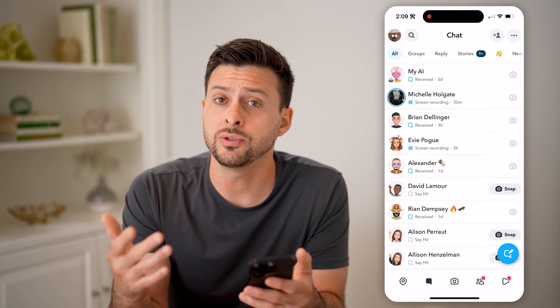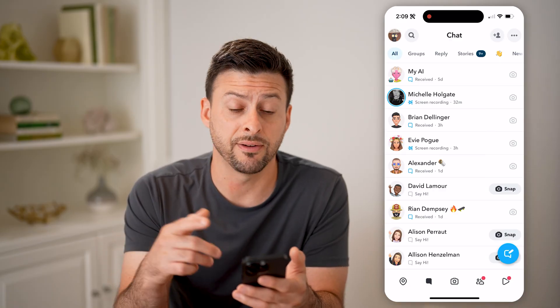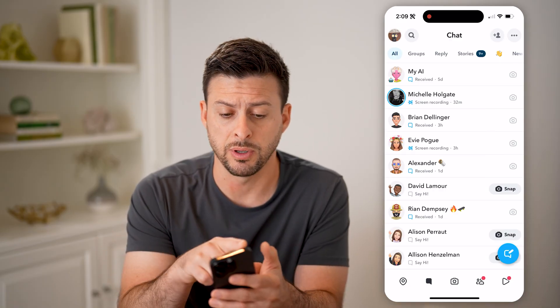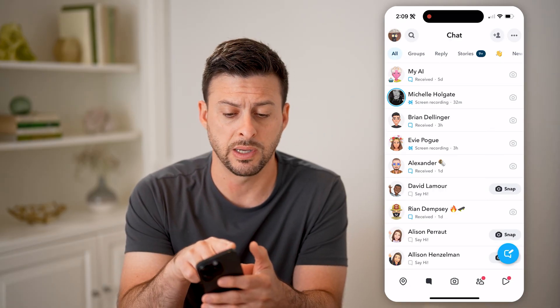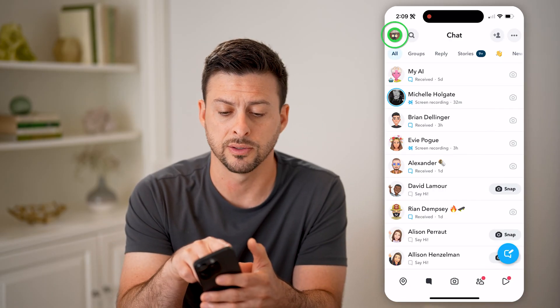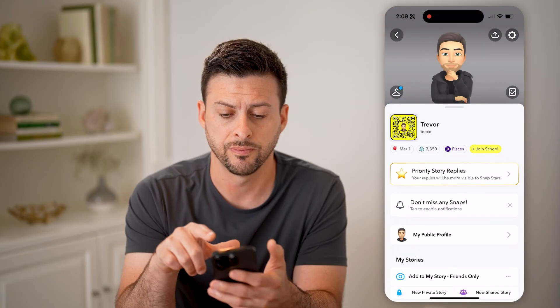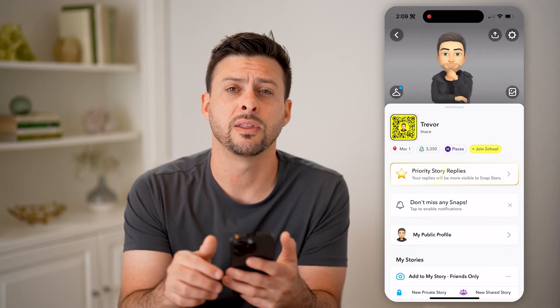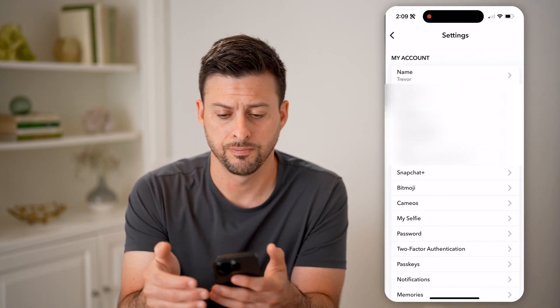You can always go back and find who those people are and those messages by tapping on your profile at the top left, and then the gear icon at the top right.